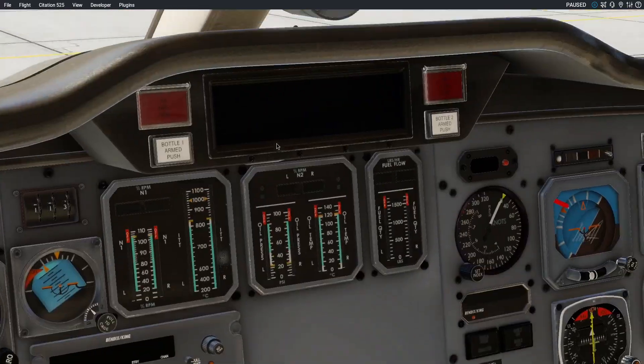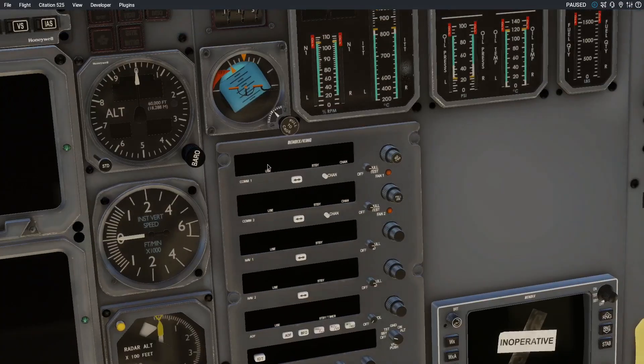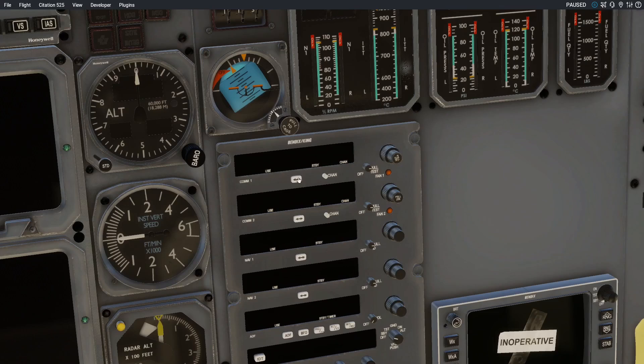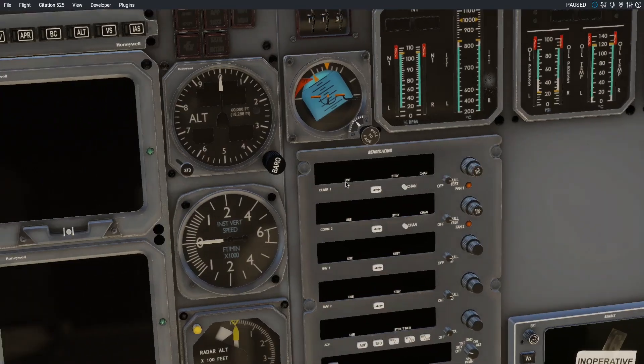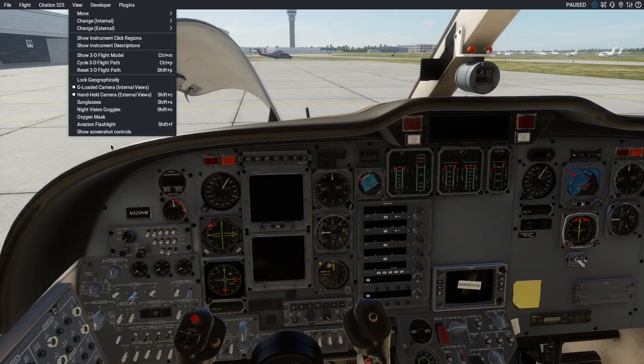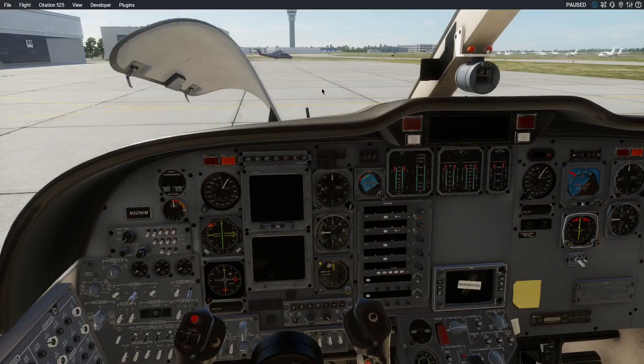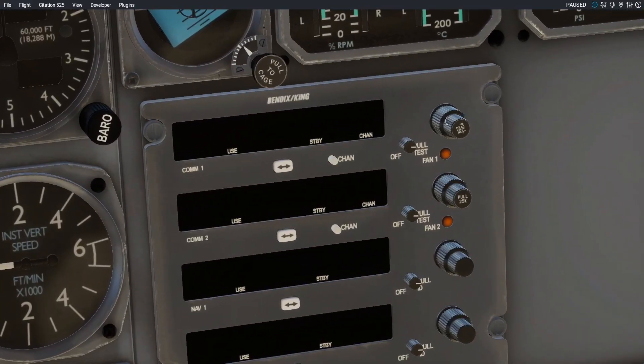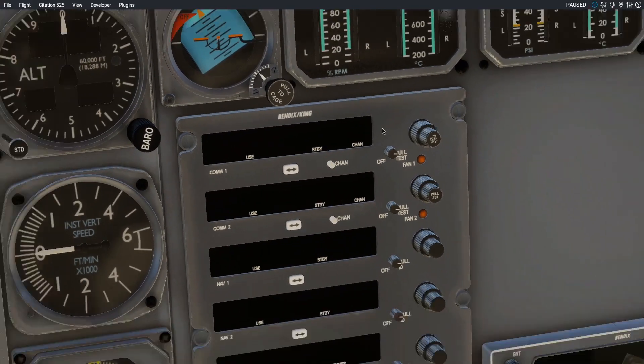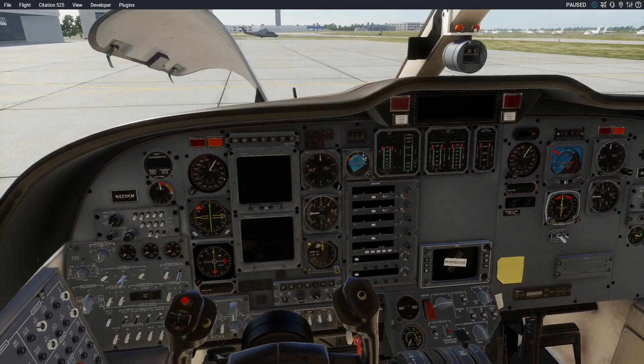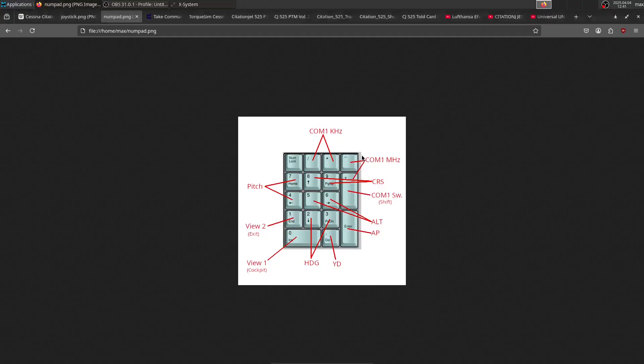Then I've also mapped the COM1 controls: the outer knob, the inner knob, and the swap button right here. It's kind of hard to operate this thing, especially if you have the G-load camera turned on, and I don't want to always have to zoom in and then operate these dials, especially if you're flying online. So I've mapped them.